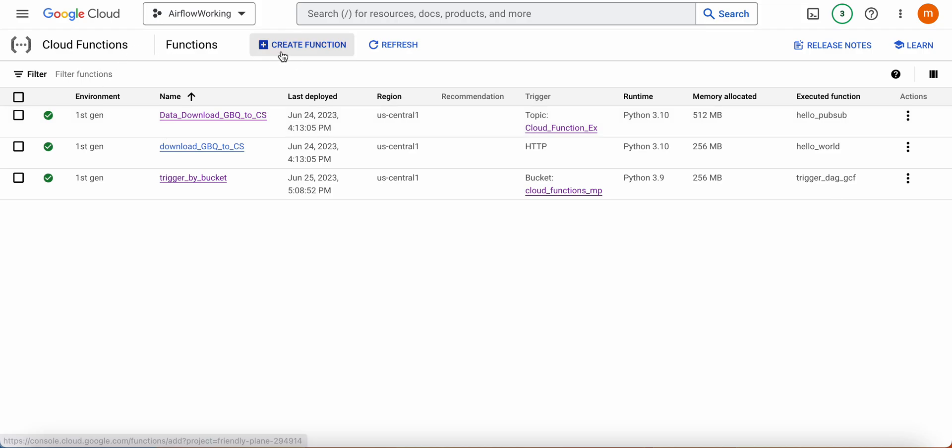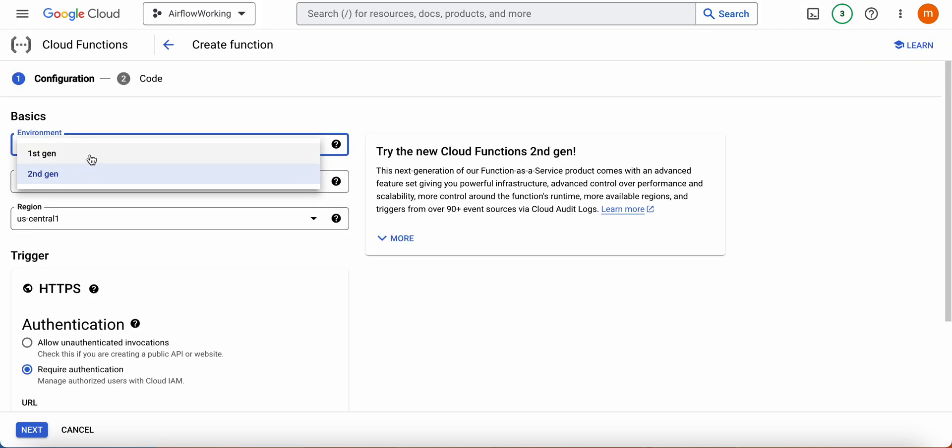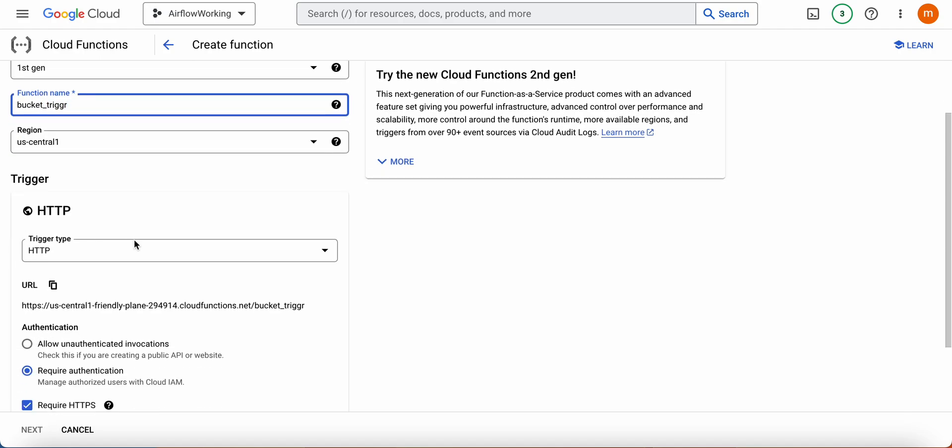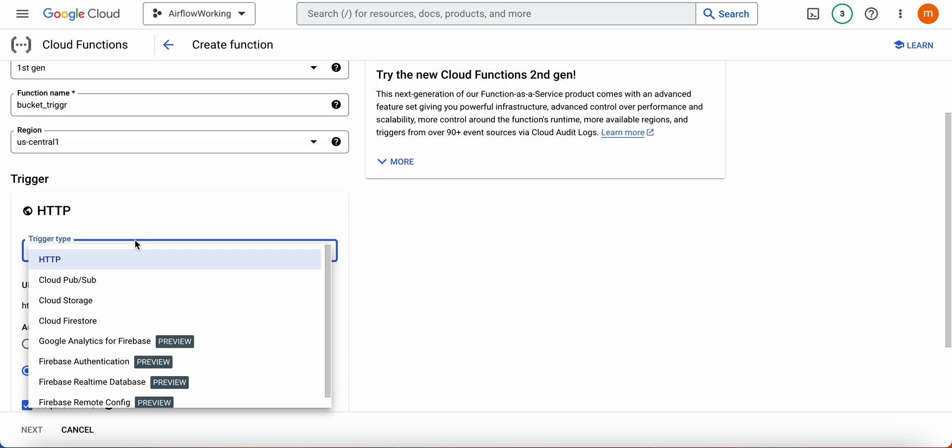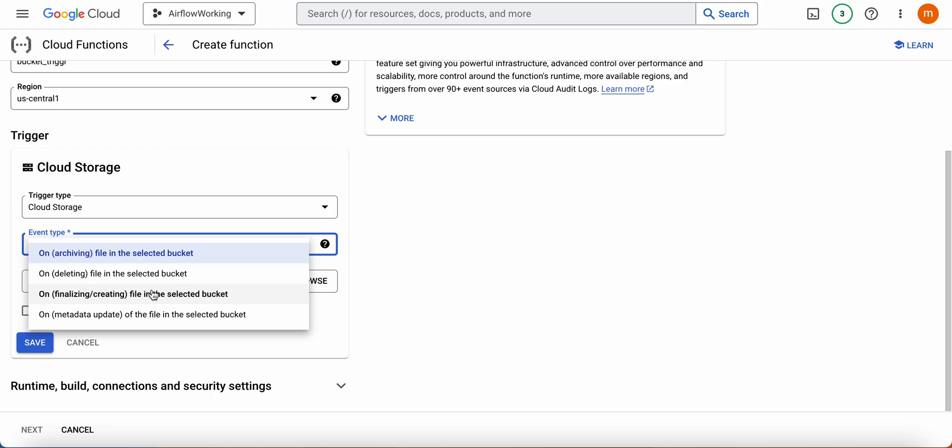First, we need to build a Cloud Function. Just select first generation and give it a name like trigger or something. The trigger should be Cloud Storage.